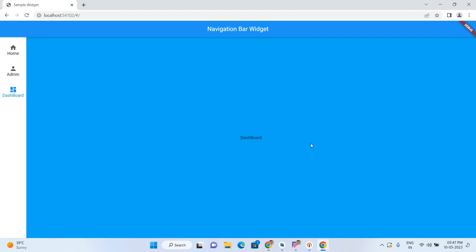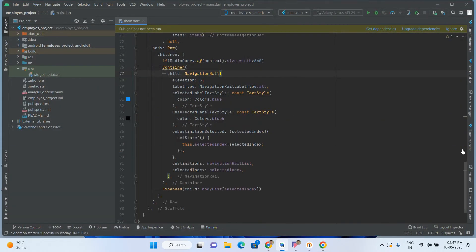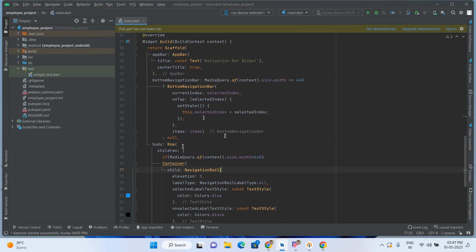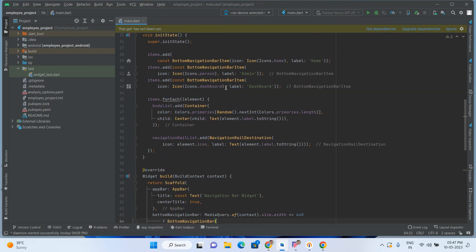So like this you will be able to implement both bars — the left navigation rail bar and the bottom navigation bar. If this video is helpful to you, give me a like and share with your friends. If you are not a subscriber, please subscribe to my channel. Thank you.